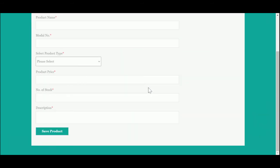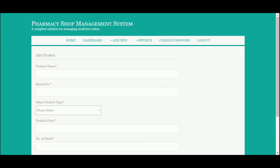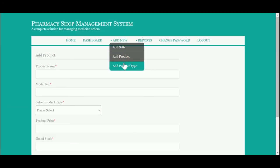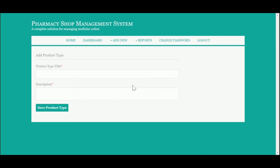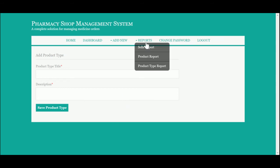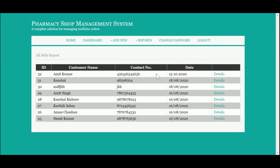This is Add Product, where you can add any number of medicines. If you are adding a new medicine to the stock, you can add it from here. This is Product Type — the medicine type — such as syrup, capsules, or energy drinks. You can add your medicine types from here.